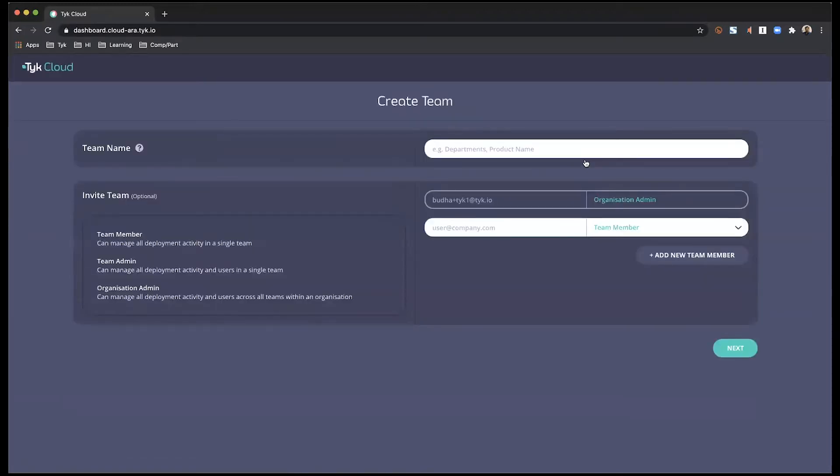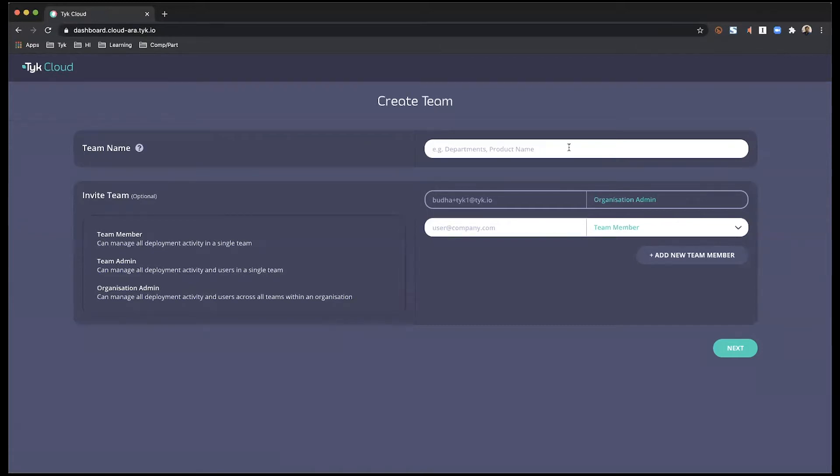Next, I'm going to be creating my team. Teams can be created based on departments or product names. So this is a choice that you can make within your organization. I'm just going to keep it simple and call my team the product team.